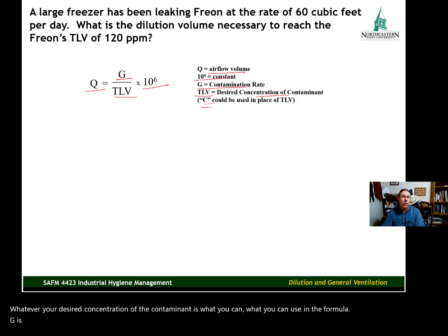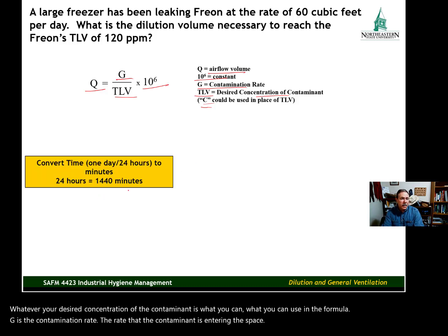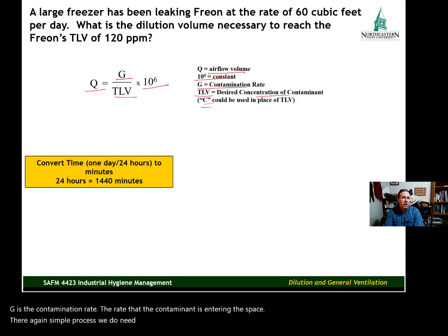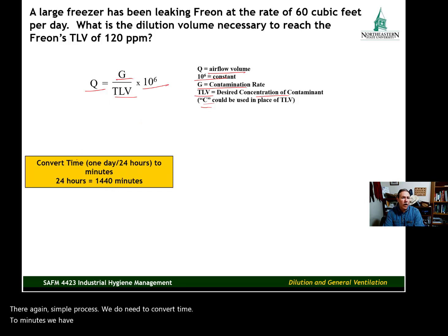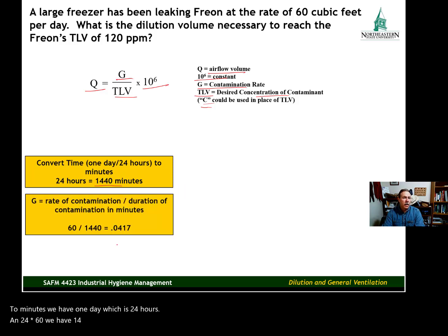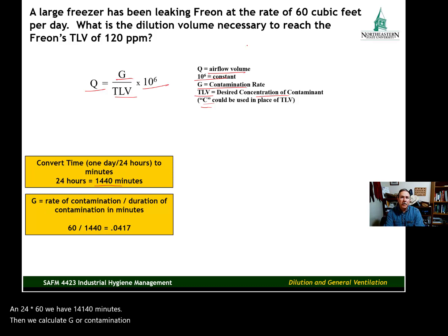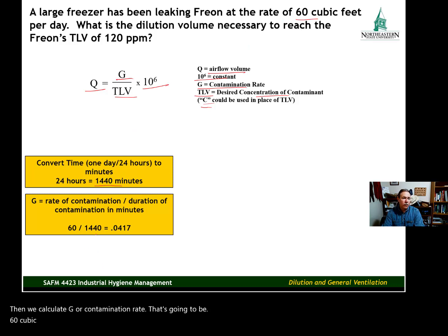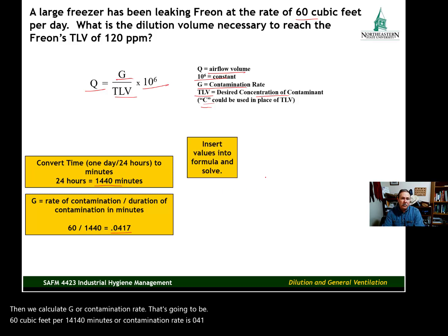G is the contamination rate — the rate that the contaminant is entering the space. We need to convert time to minutes: one day is 24 hours, and 24 times 60 gives us 1,440 minutes. Then we calculate G, our contamination rate: 60 cubic feet divided by 1,440 minutes gives us a contamination rate of 0.0417 cubic feet per minute.